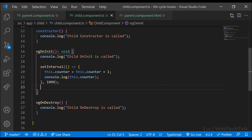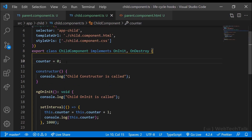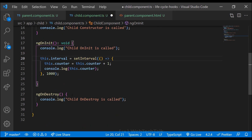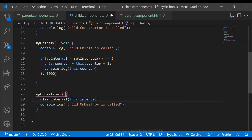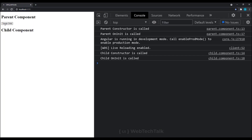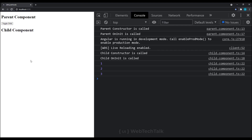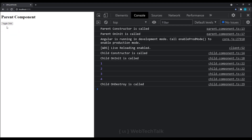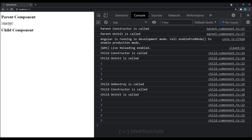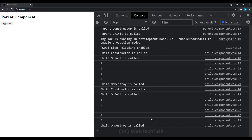We can also unsubscribe if we subscribe to any observables. So in the child component, let me get the interval and clear it in the ngOnDestroy hook. When I click once, we can see the counter has started. When I destroy the component, we can see the counter is also cleared. If I click again, a new counter starts, and now it is stopped. So we have fixed the memory leak — this is the use of ngOnDestroy.